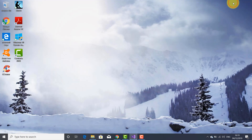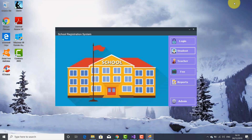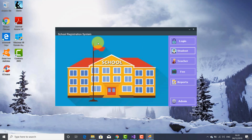Let's launch the application again — here you go. So this is the main form for the school registration system. I placed buttons for login, student, teacher, fee, report, and admin, and I placed this image here in the center. This was the goal of this tutorial. I'm going to continue with this project and design the form for each of these buttons — login, student, teacher, fee, reports, and admin — and obviously the code behind them. Thank you for watching this tutorial. See you next time, bye bye.